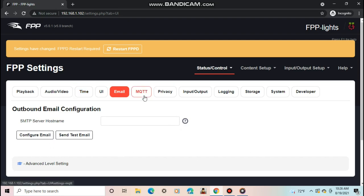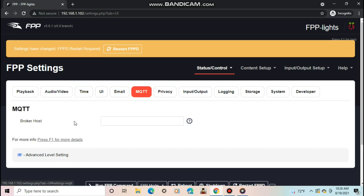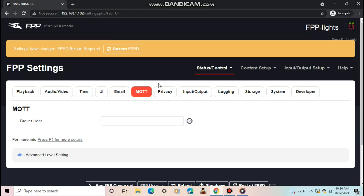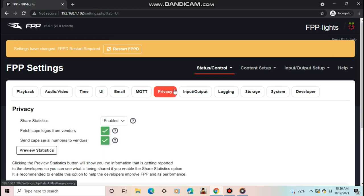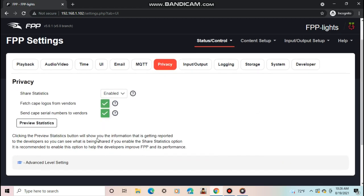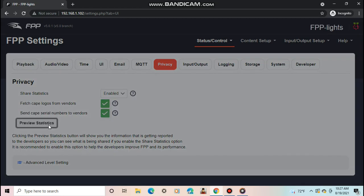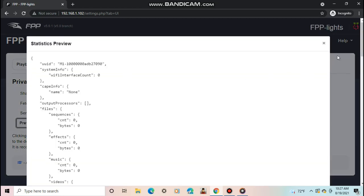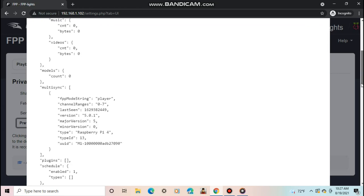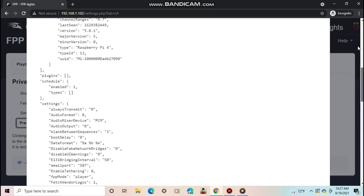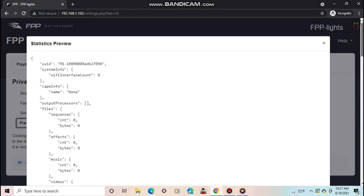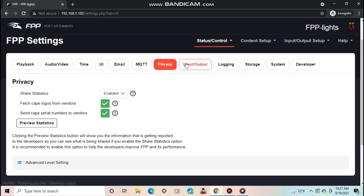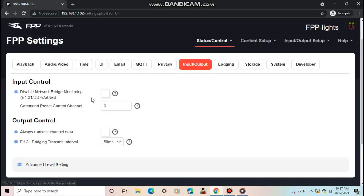MQTT is for sending and receiving special messages to a broker to control the Pi when away from home. The Privacy tab is to select what the FPP developers can see from your Pi. If you want to know exactly what data they receive, you can push the Preview Statistics button to find out.